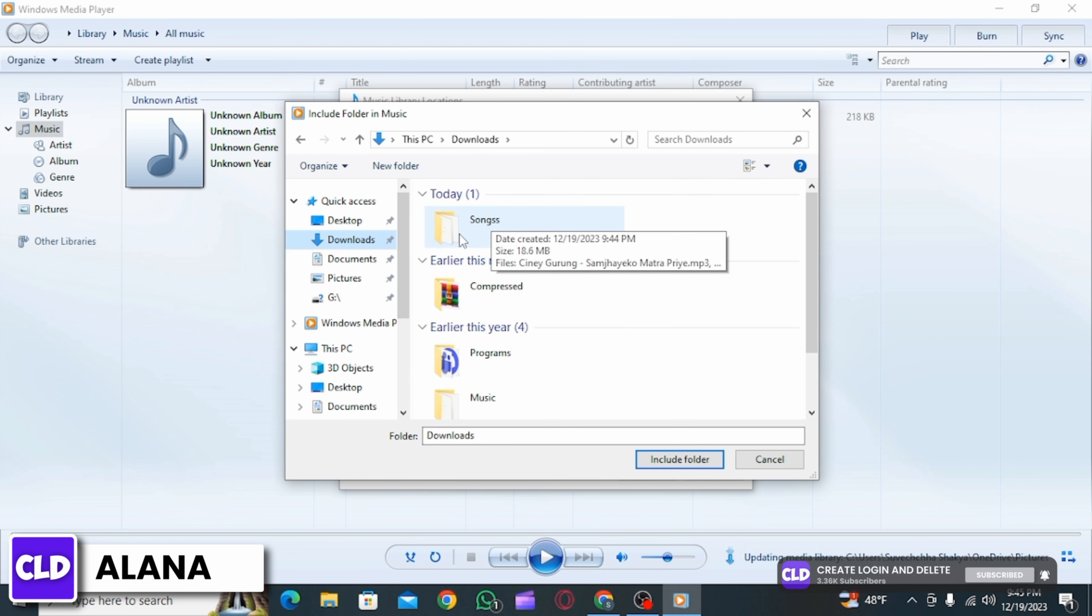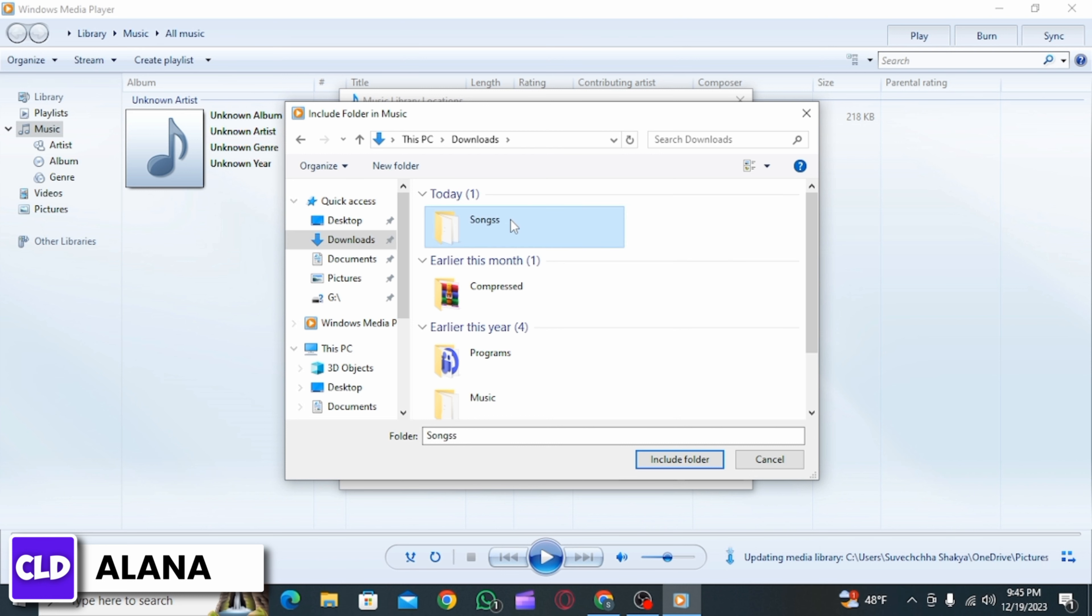Now if you want to add the entire folder of songs, click on that folder and then click on Include Folder option which is at the bottom.